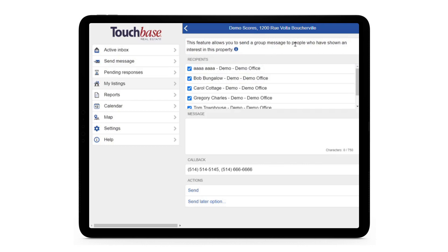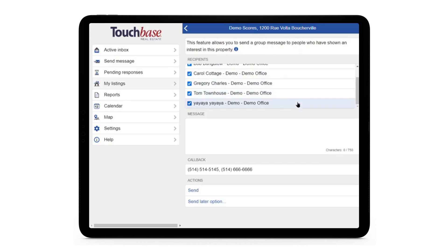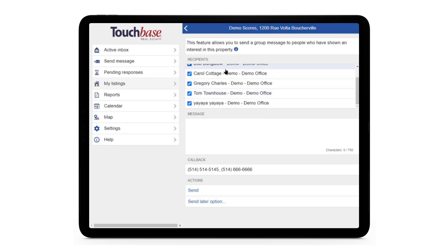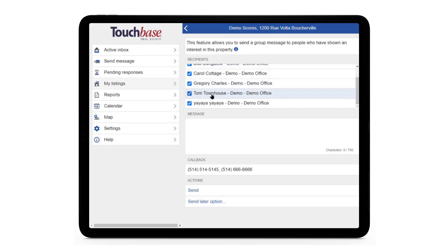Here we can see a list of every agent who's expressed interest in this listing. They've either requested a showing or they've requested information. If there's an agent you don't want to send this notice to, you can uncheck their name by clicking on it. For this example, we'll send it to everyone.